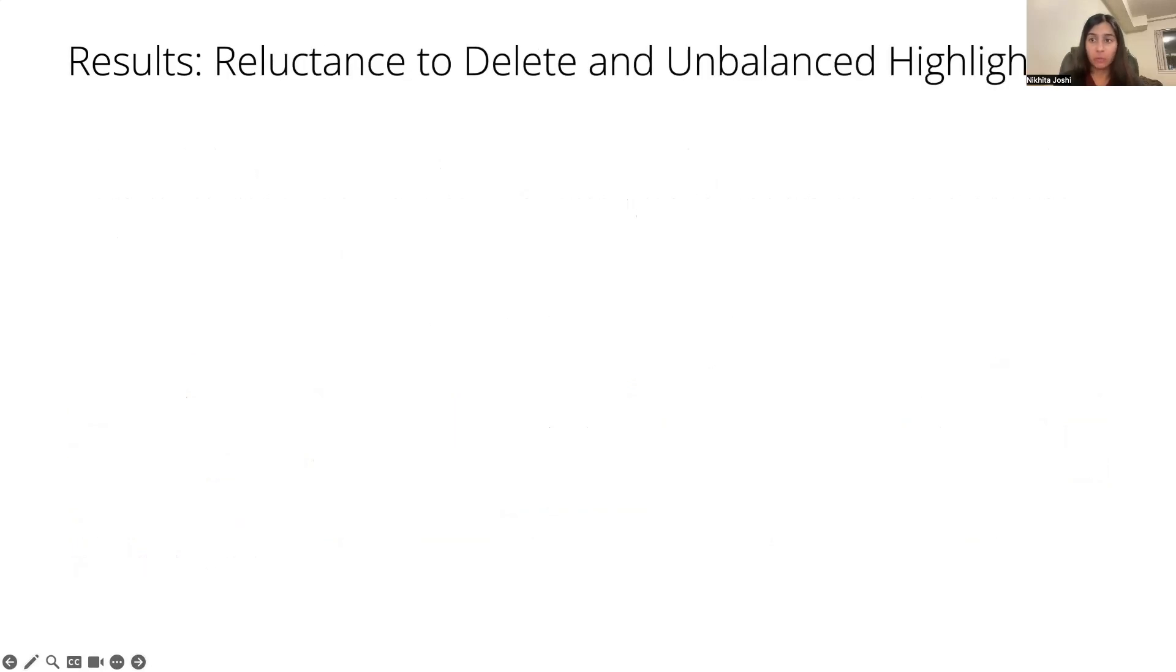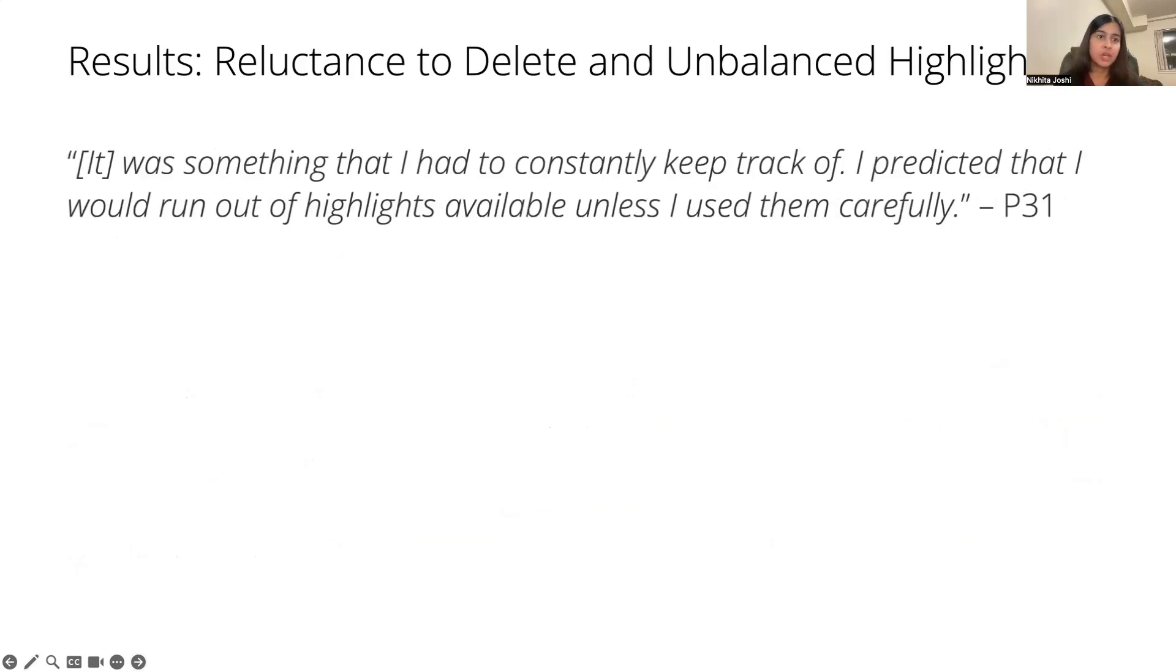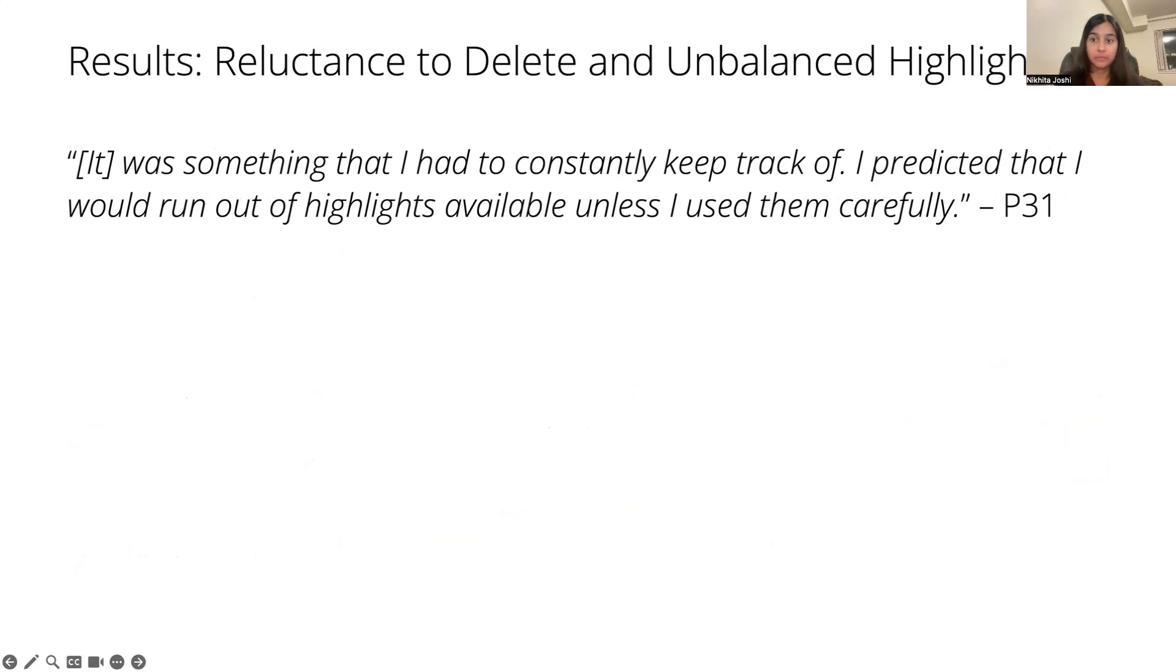Participants only hit the word limit 46 times, suggesting that they were highlighting fewer words from the onset rather than retroactively editing their highlights after hitting the limit, which was supported by comments like, 'It was something I had to constantly keep track of. I predicted that I would run out of words unless I used them carefully.'